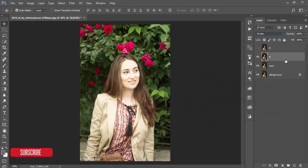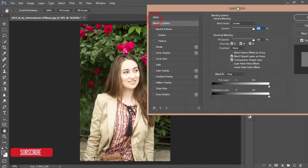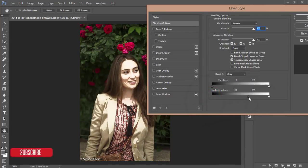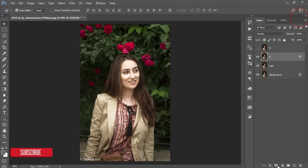I'm working with the Dodge and Burn first, then I'll work with the Camera filter and the green color — the low saturation, hue, contrast, and everything. I'm going to the blending options and I'll get a slider. I'll slide it until I get the highlighted area of the face, then press Alt, divide the slider, and adjust with the light. Hit OK.